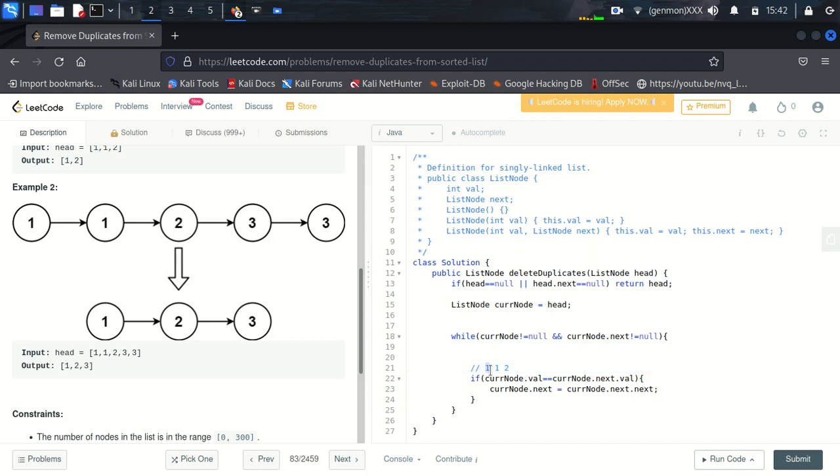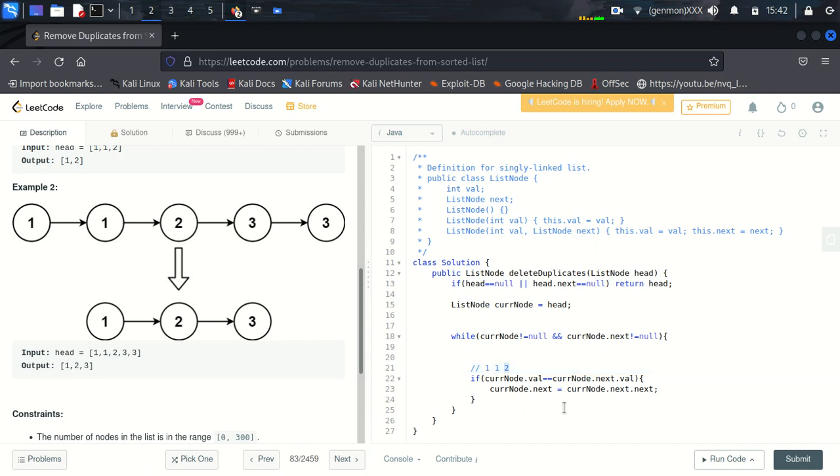So what we are going to do, we are going to make the next element of one is two. So this is what we will do here.